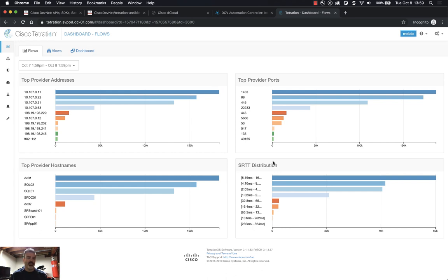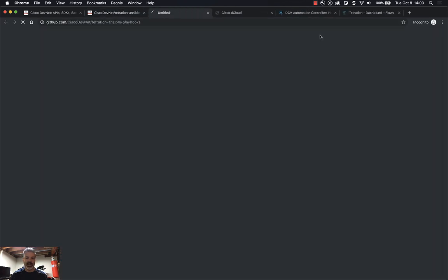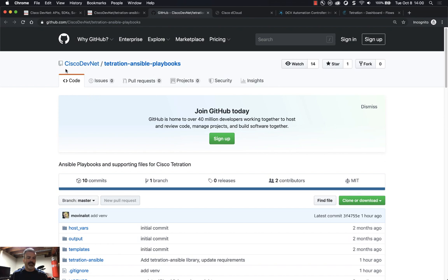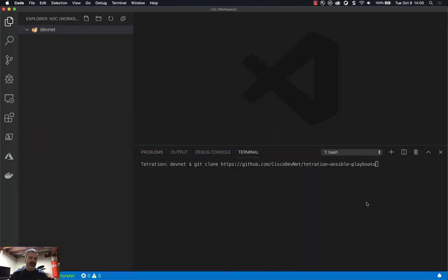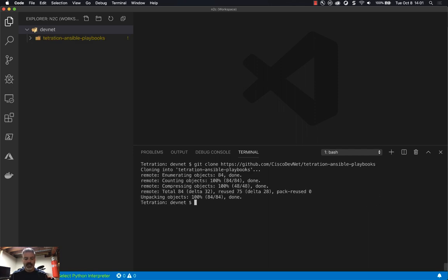For Code Exchange we're going to download some code from GitHub under the Cisco DevNet org. If I go back to Code Exchange and click View on GitHub, you'll see the organization is Cisco DevNet Tetration Ansible Playbooks. I'm going to clone it and bring it into my environment — I'm using VS Code for that. I have a directory called DevNet and I'm cloning the Tetration Ansible Playbooks repository from the Cisco DevNet organization on GitHub.